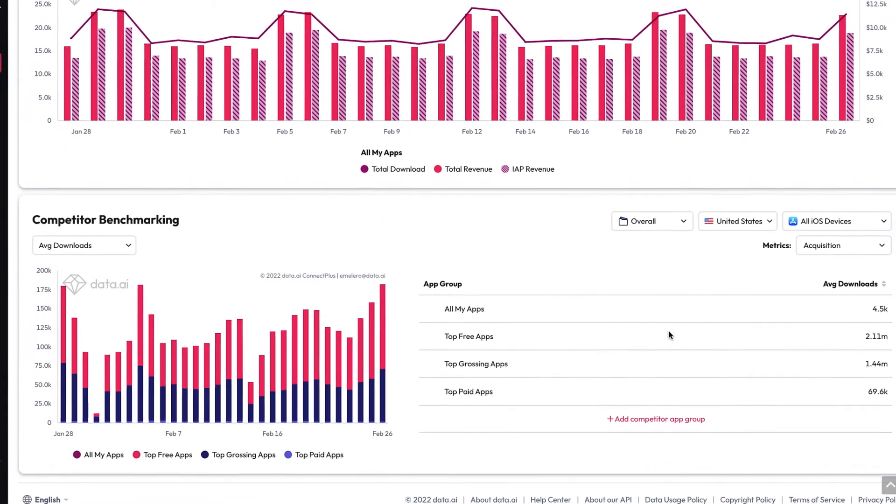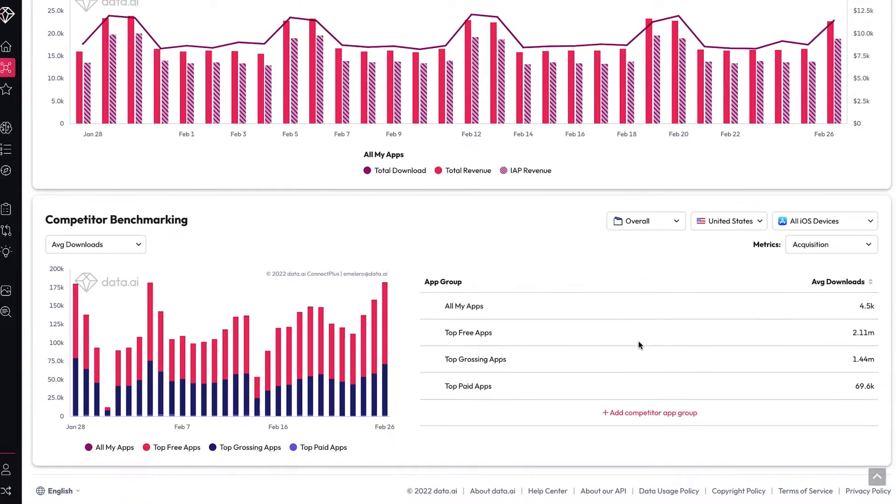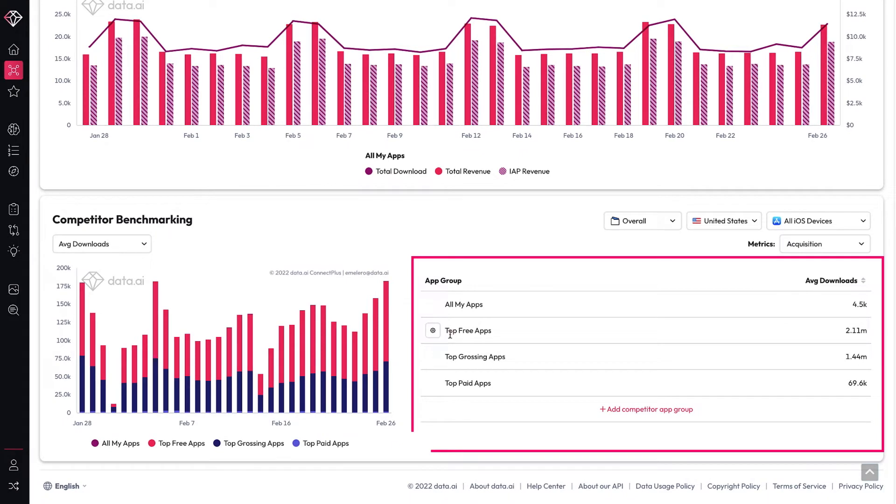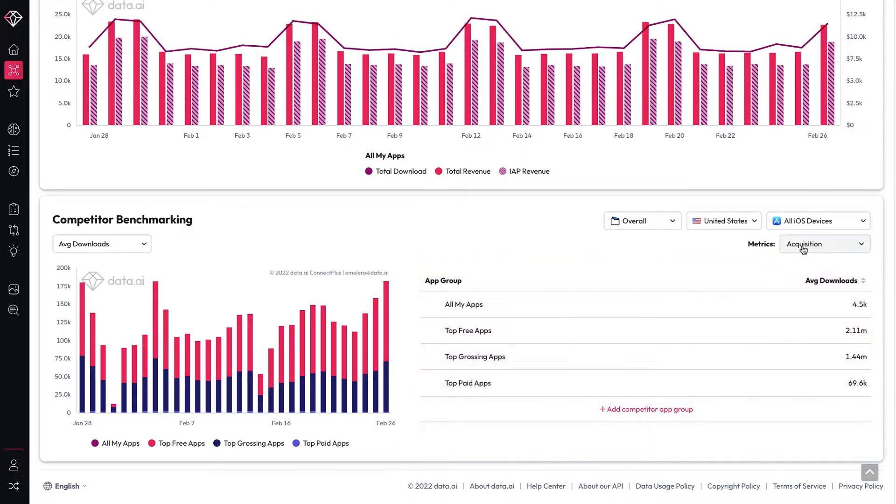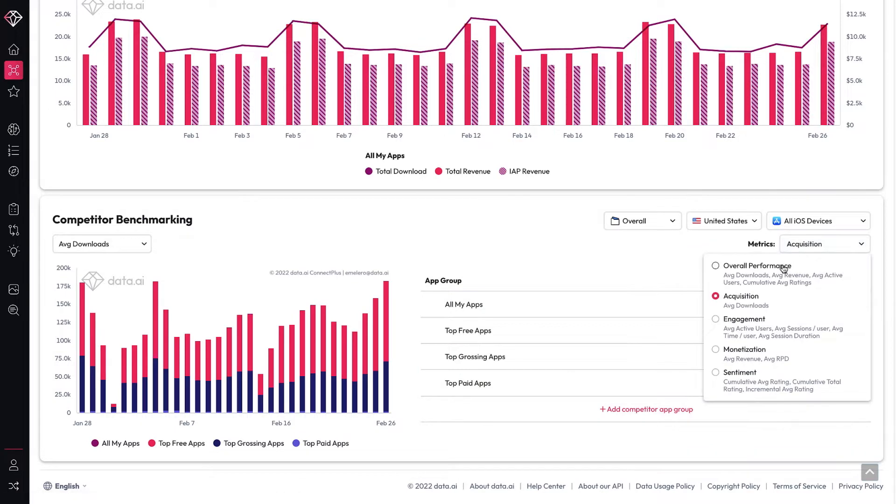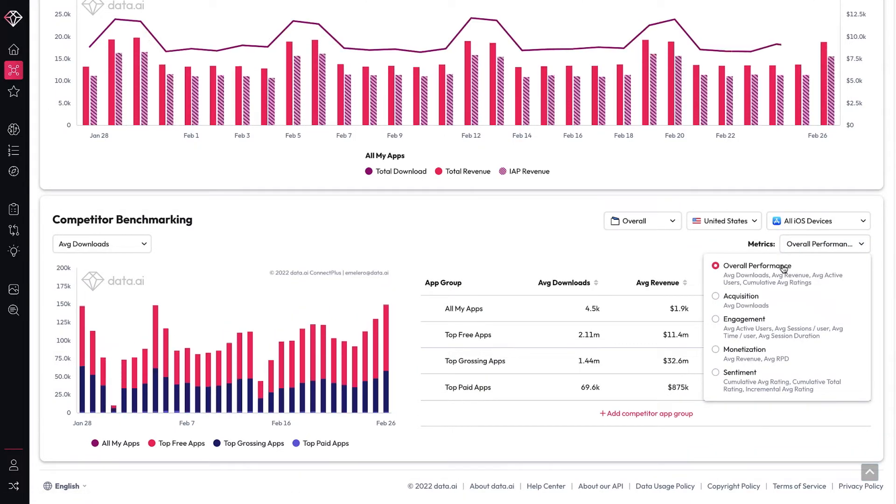Additionally, Connect Plus now offers aggregated market data of top-performing app groups, which enables you to benchmark your own performance against market leaders.